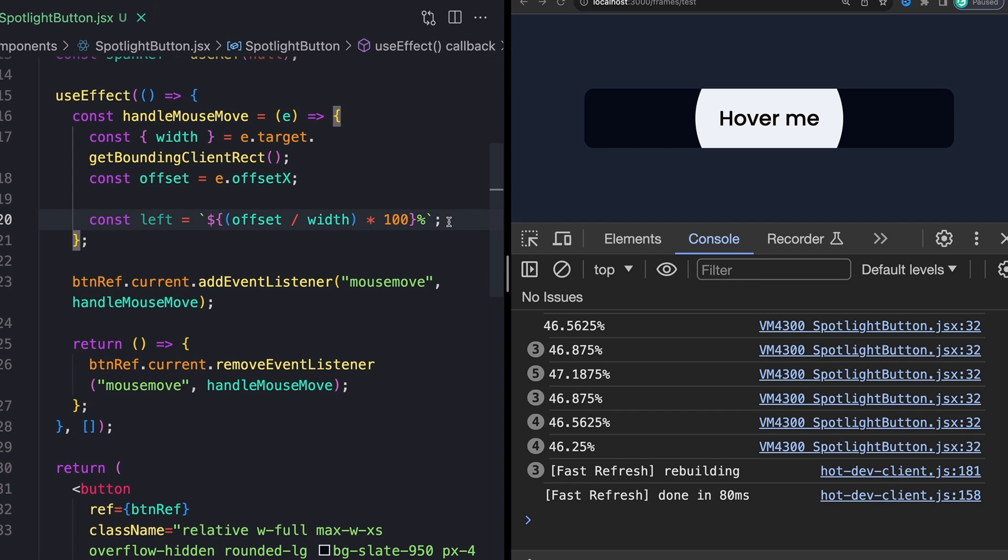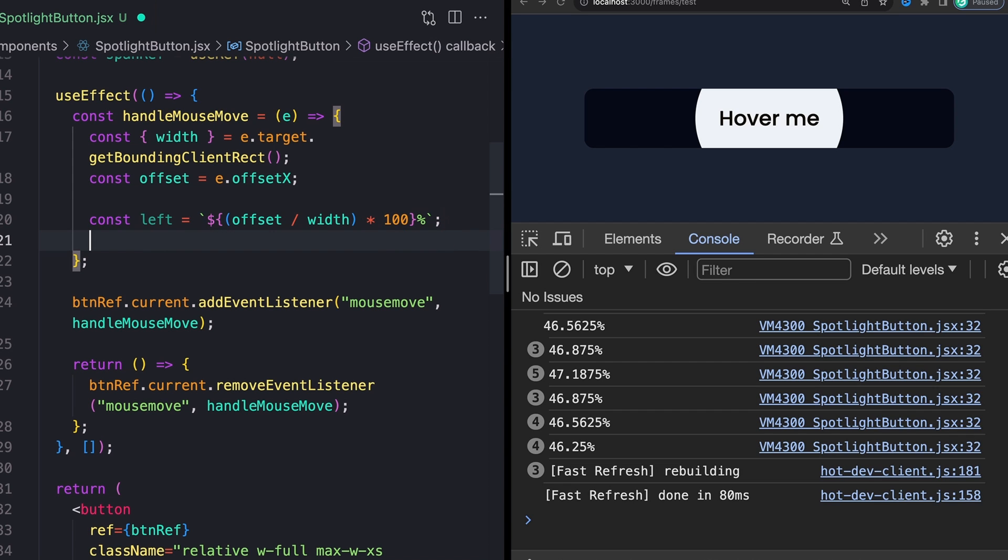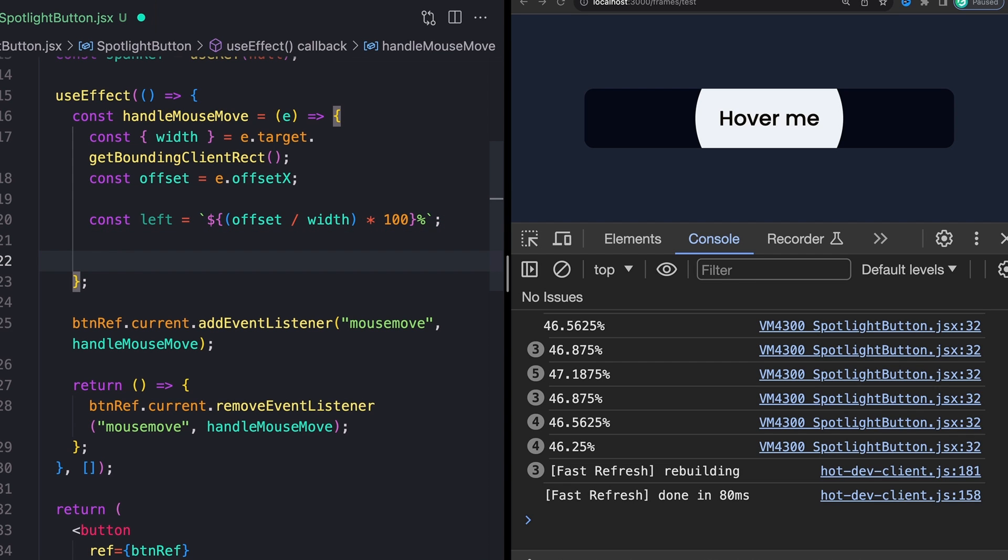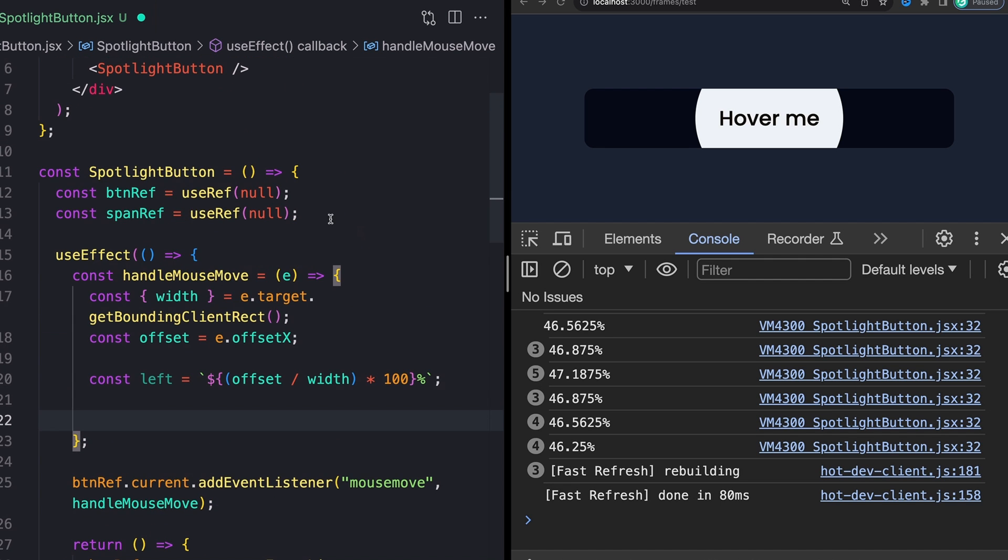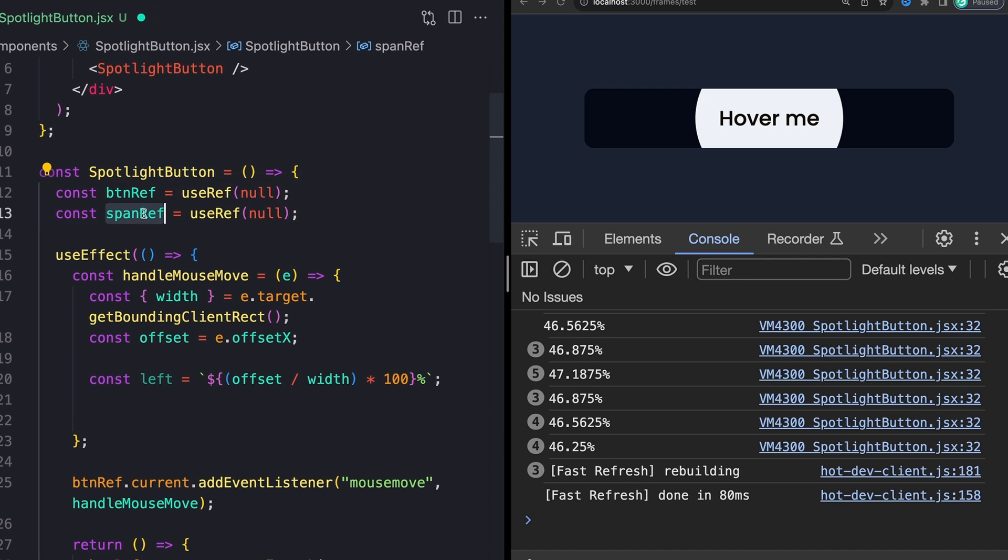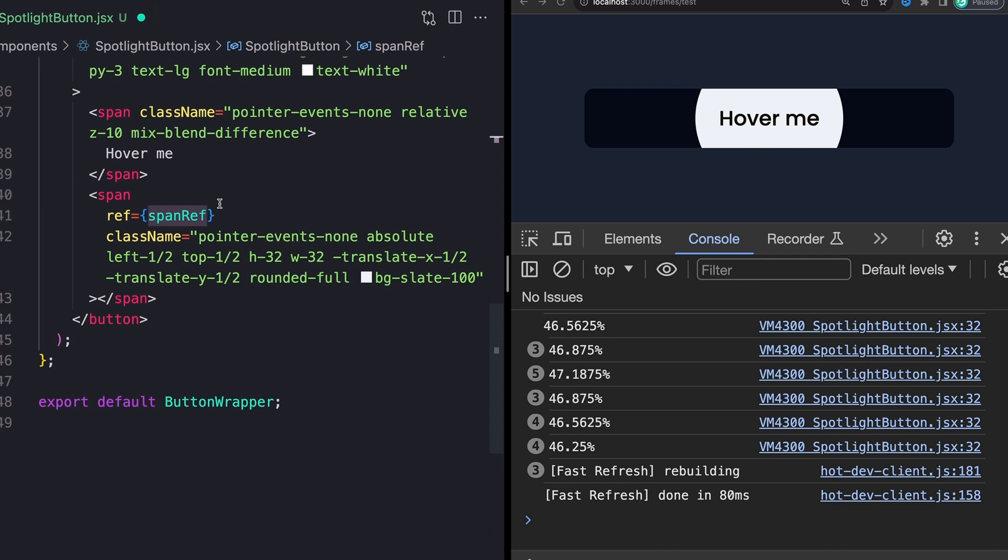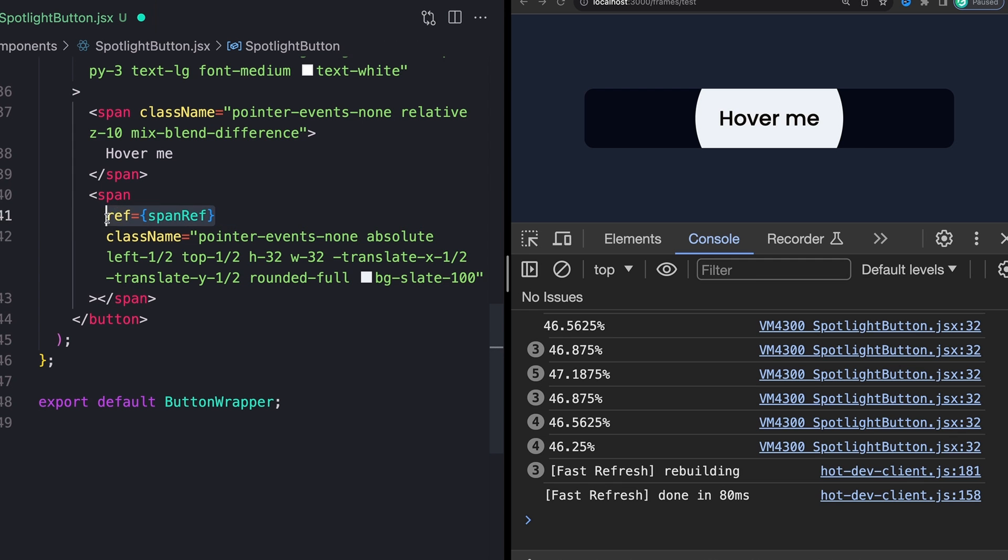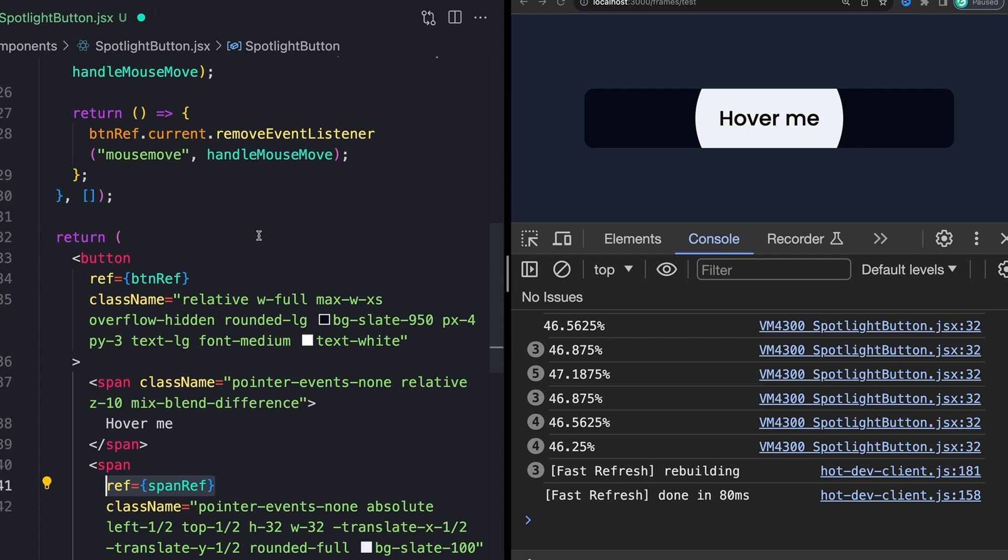And that is just using the built in element animate method. Now, this is the reason that we pulled this spanRef as well as the buttonRef. Remember this span is linking to our element span that we want to follow us around.